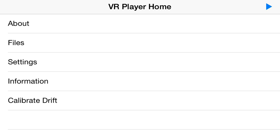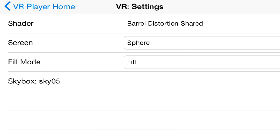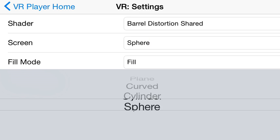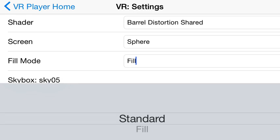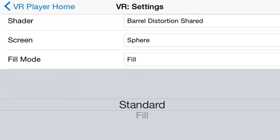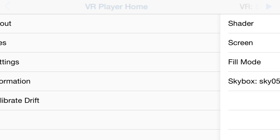Hi, I'm just going to do a quick little demo here. Let me go into my settings menu first. What I want to do is use the sphere screen mode. And then for the fill mode, which is how the video will be stretched, I'm going to choose to set it to fill.